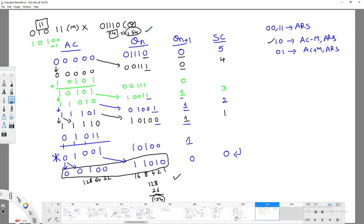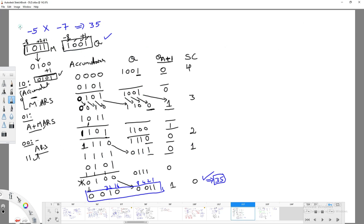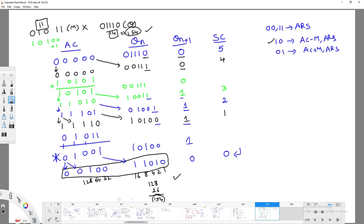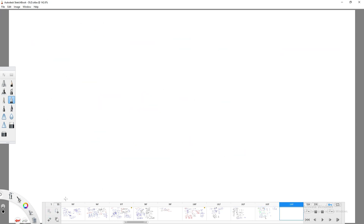If you observe, the first example used two positive numbers 11 and 14, and the second used two negative numbers minus 5 and minus 7. Booth's Algorithm works for both — it can handle unsigned numbers as well as signed numbers.